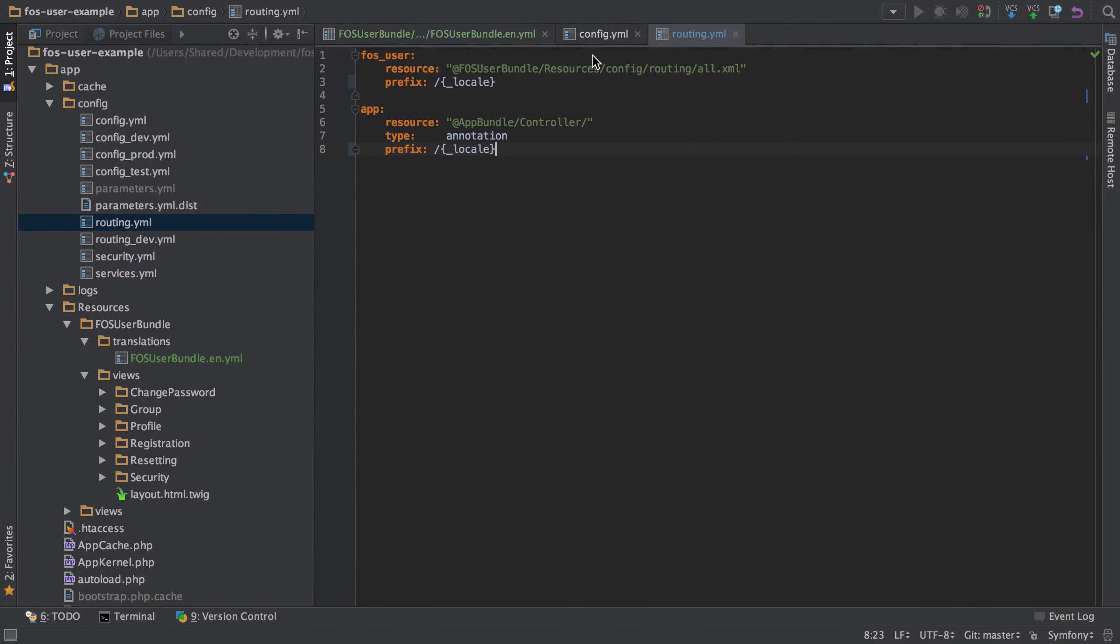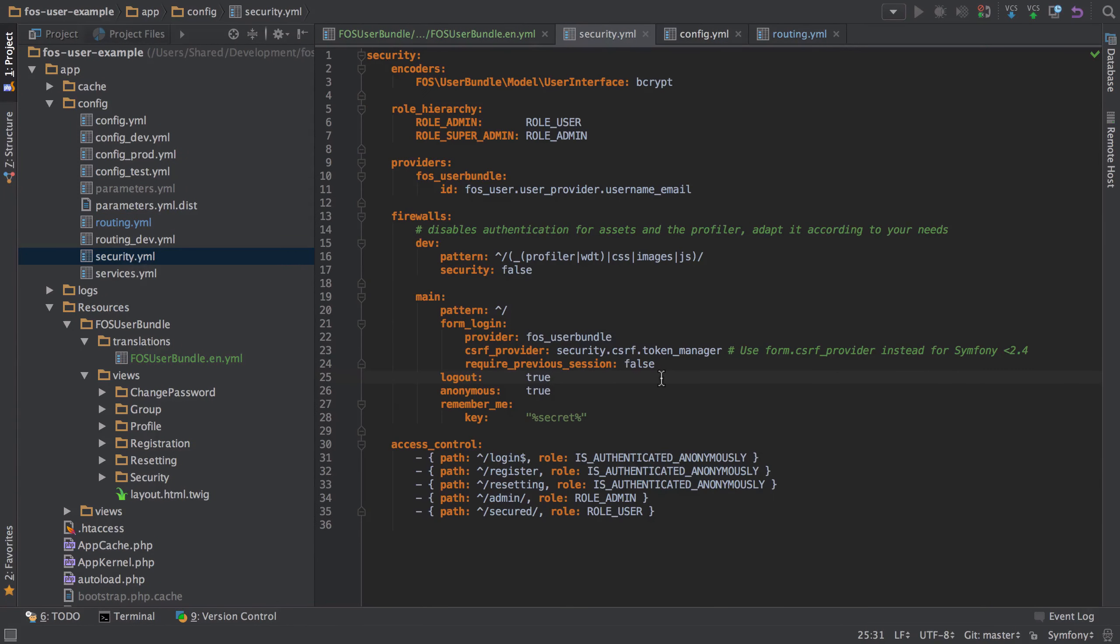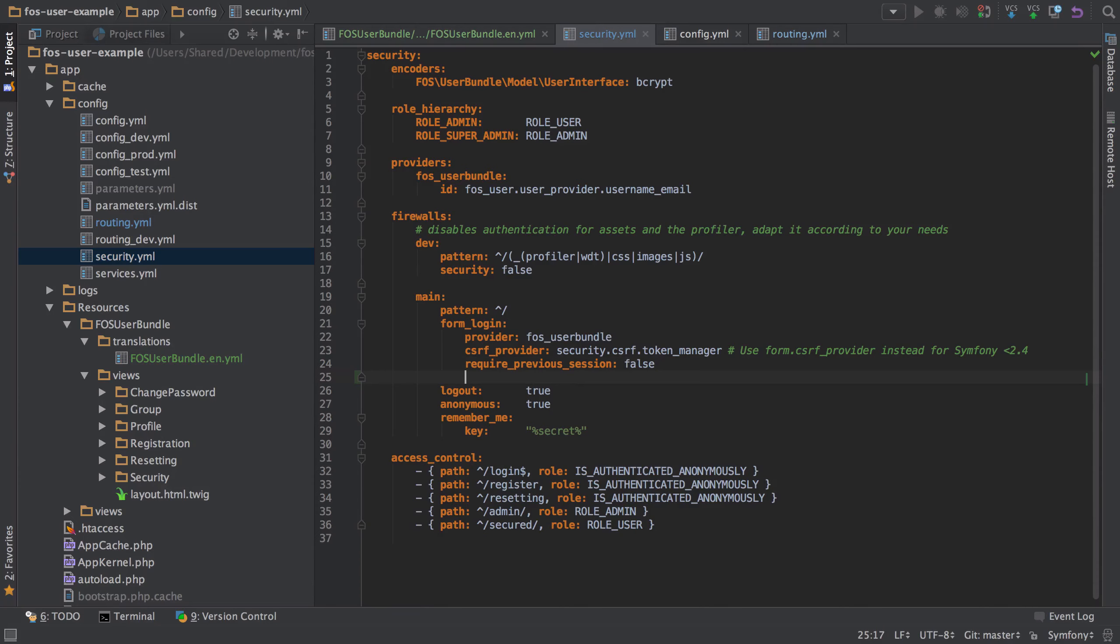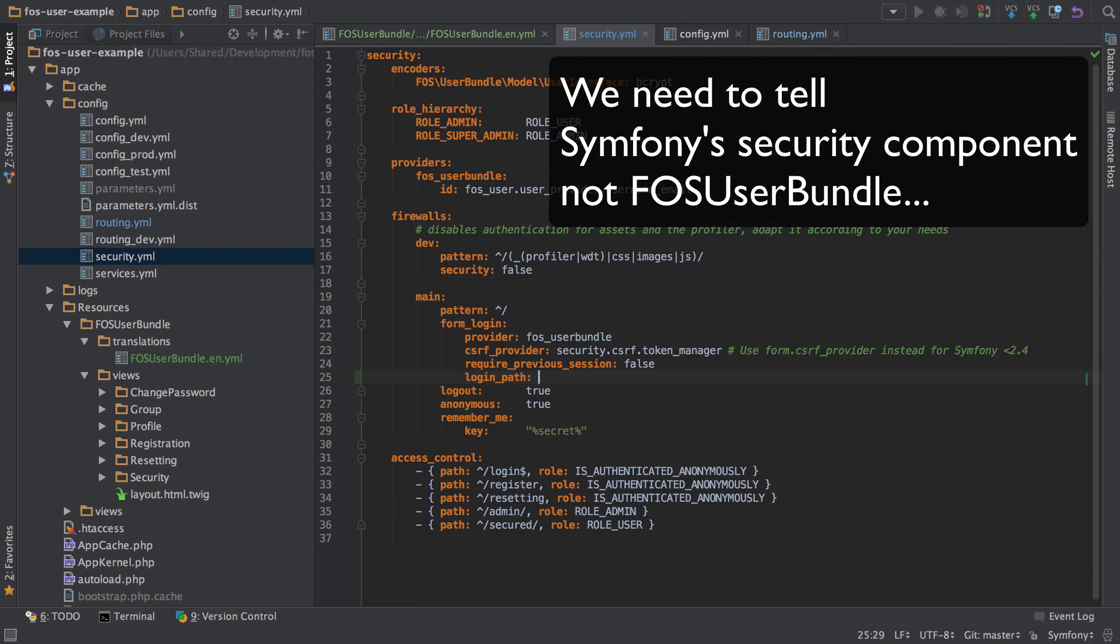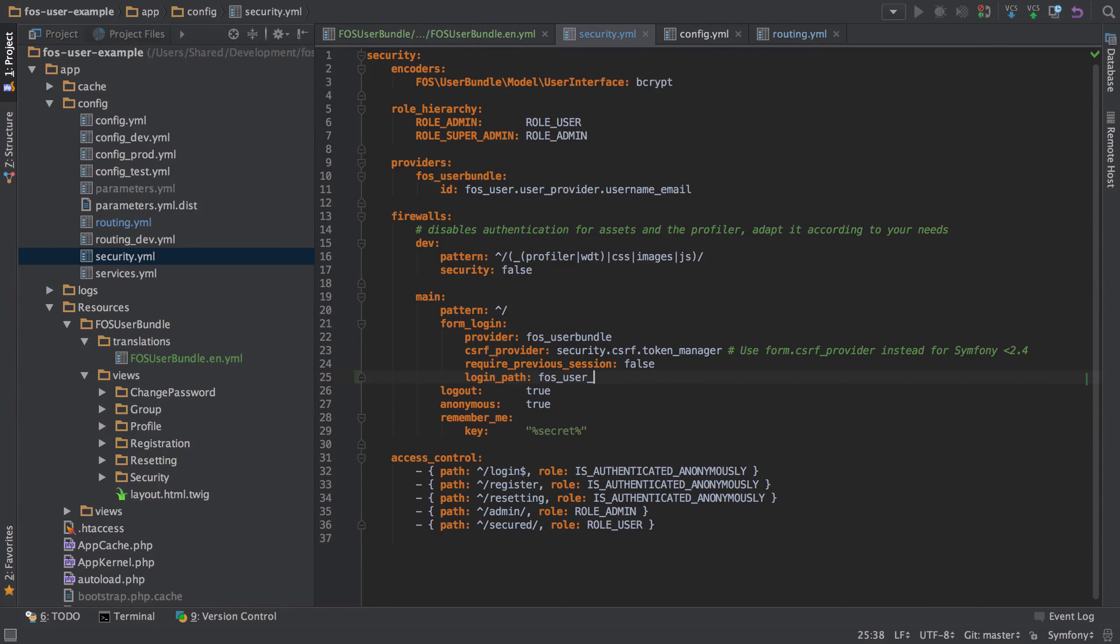So we jump across into our security YAML and there's a few extra things that we need to add in here. So the form login needs to change to have a login path specified. And we need to basically tell FOSUserBundle how to properly work, given that we've changed up the URLs a little bit.